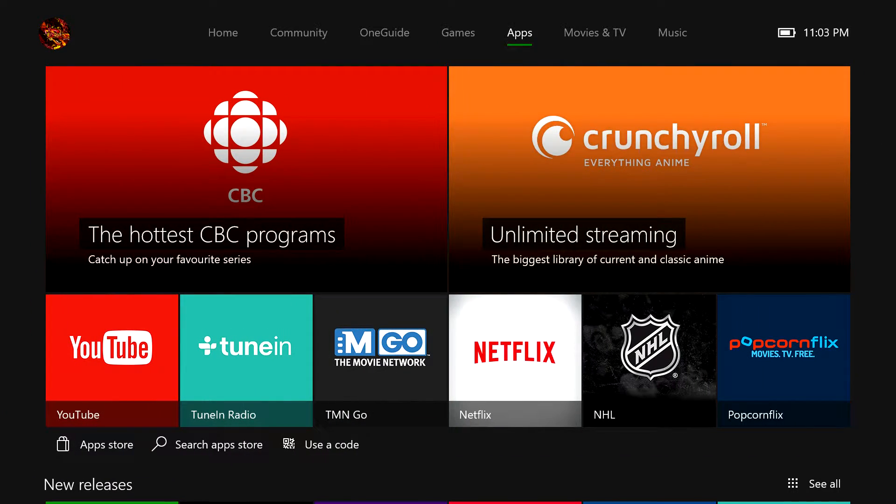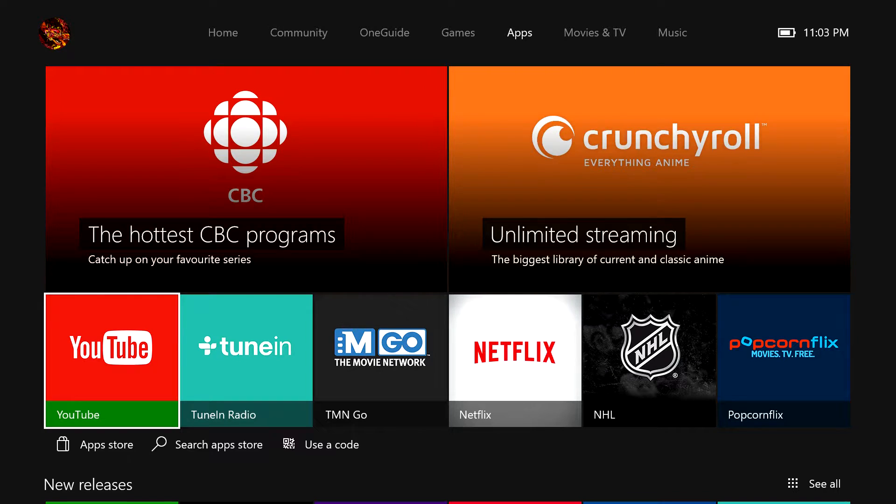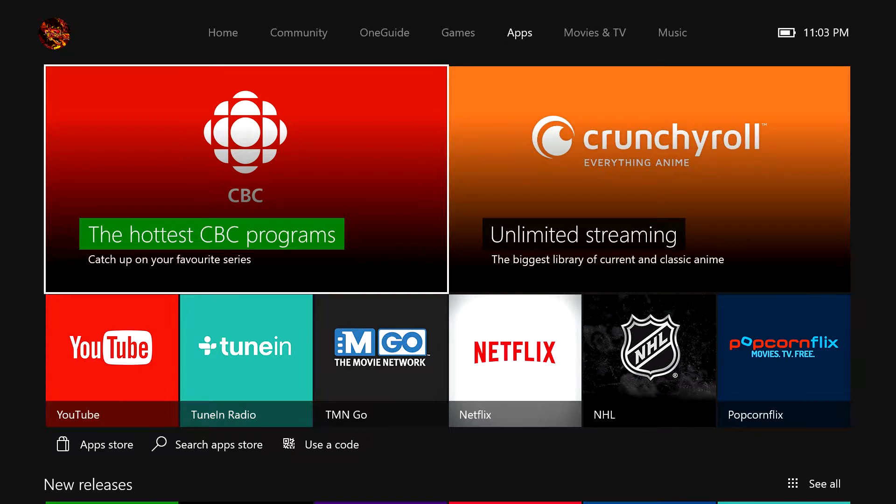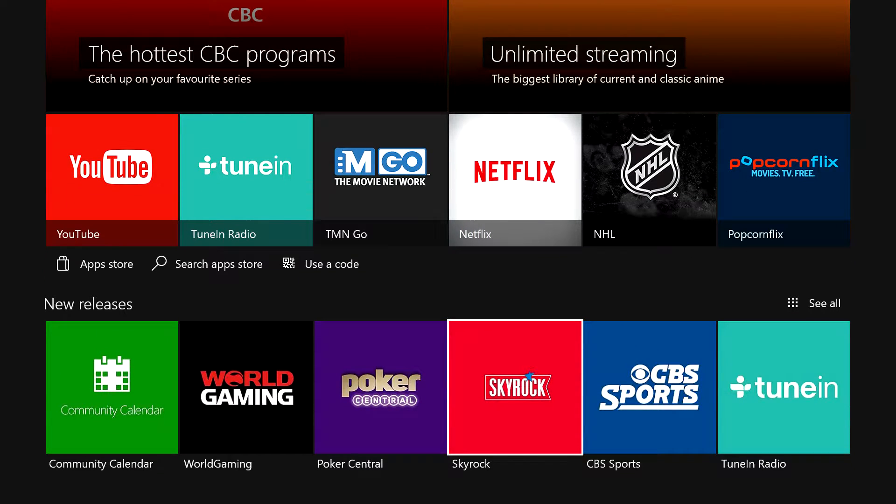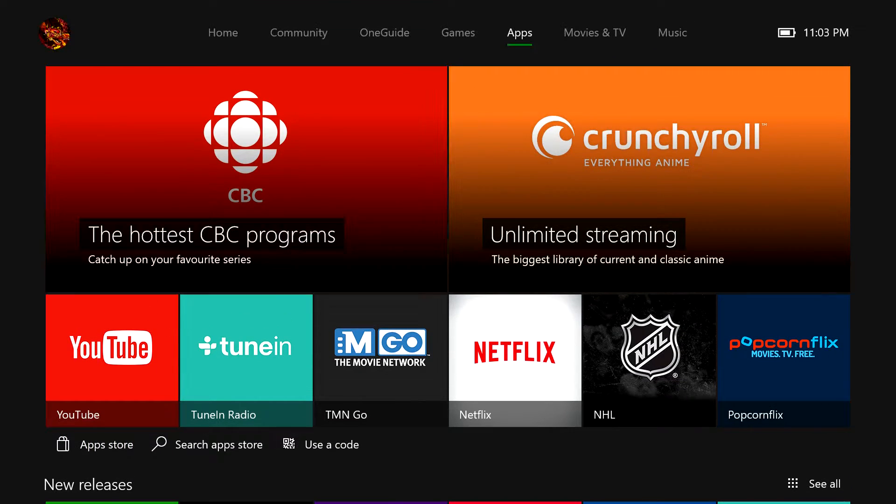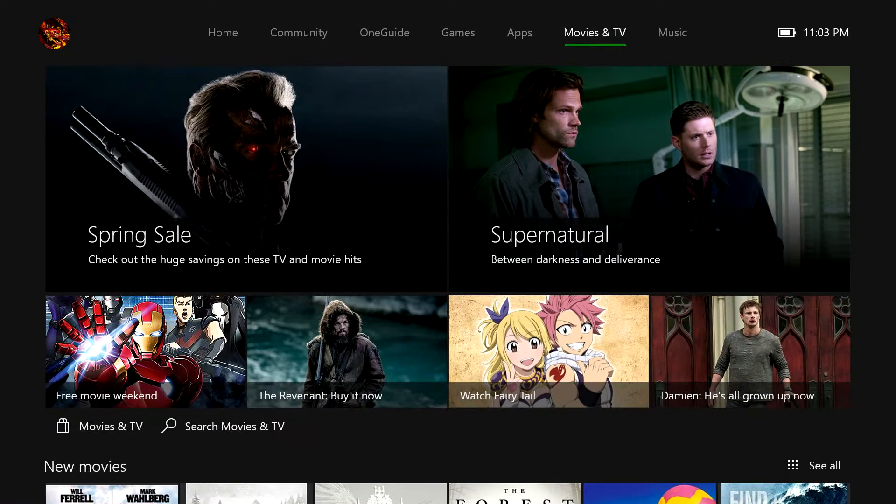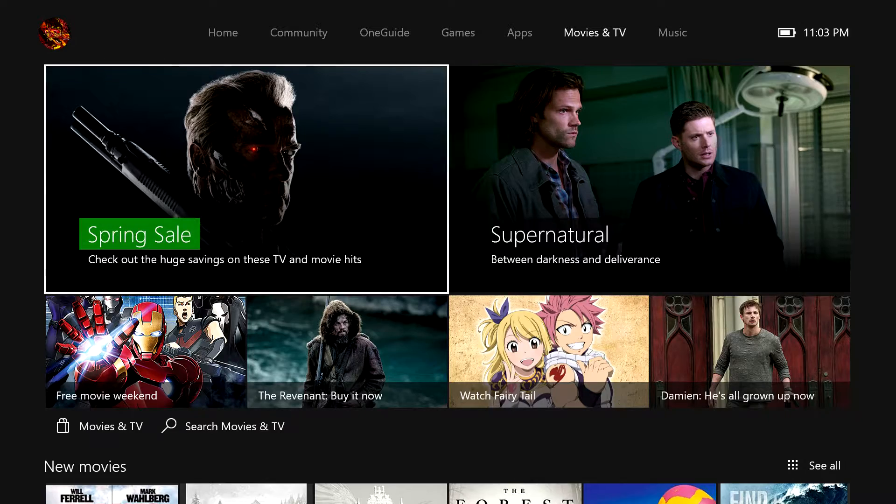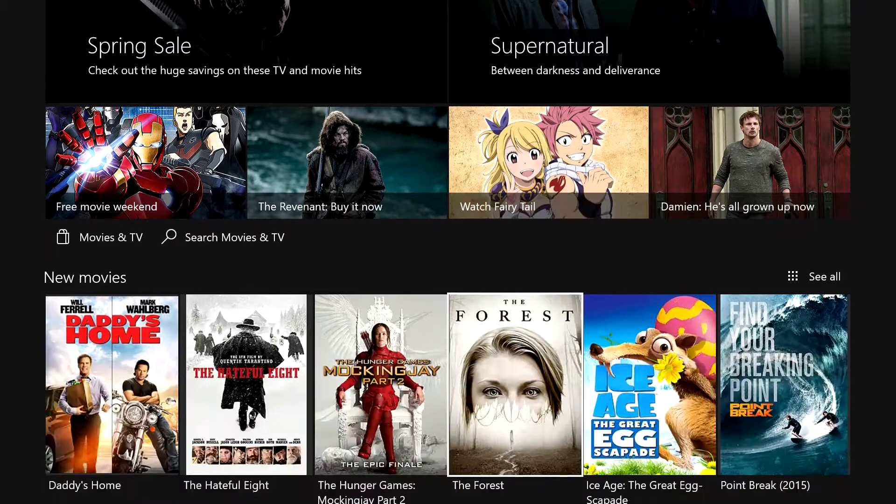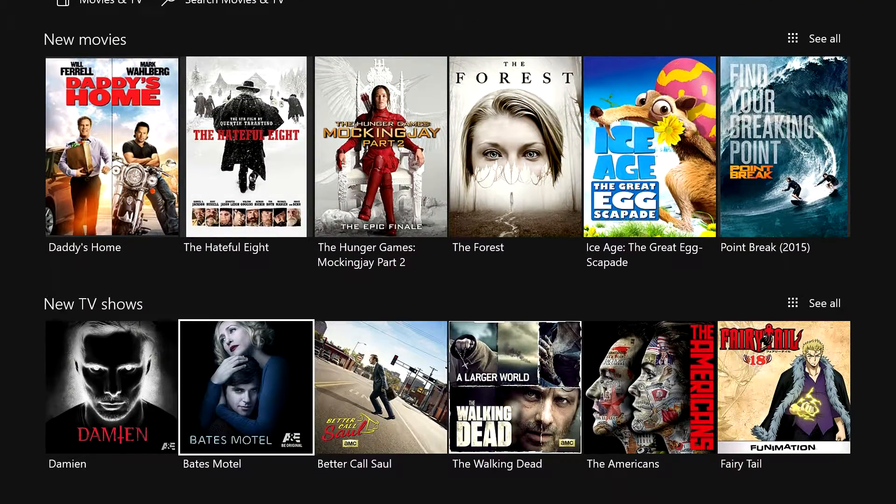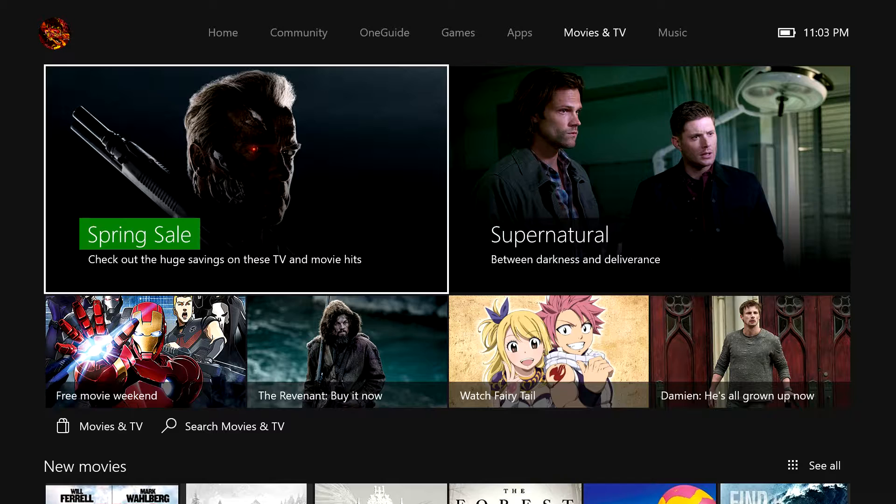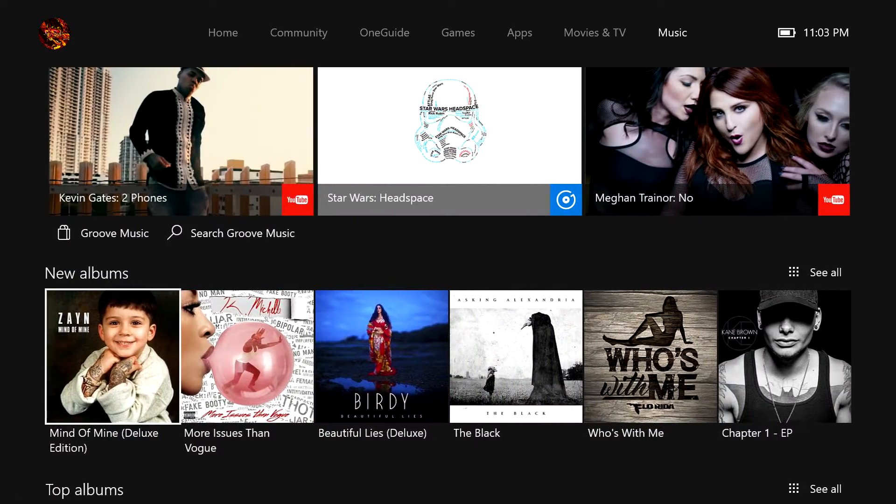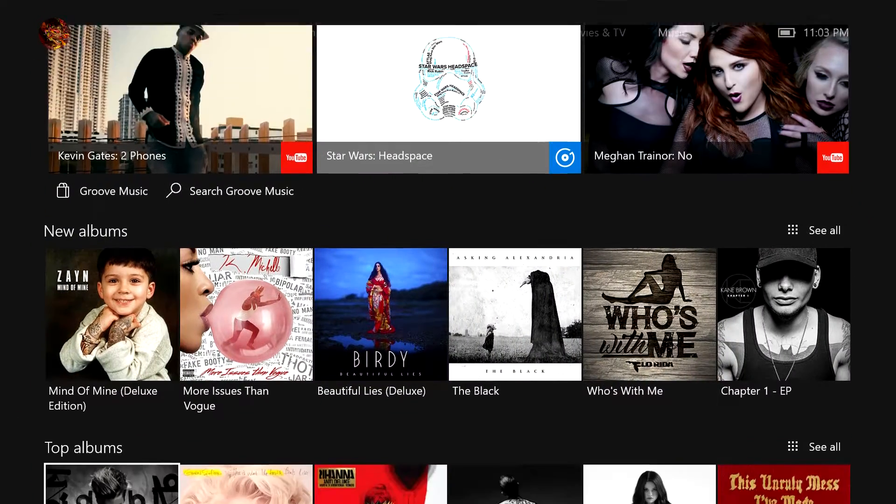Here are apps like YouTube and Netflix. Movies and TV. And music.